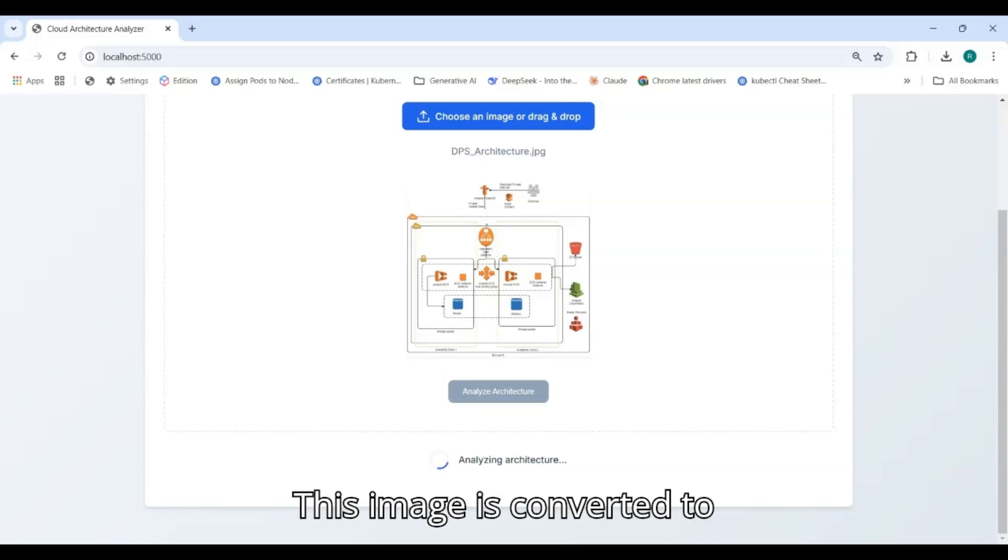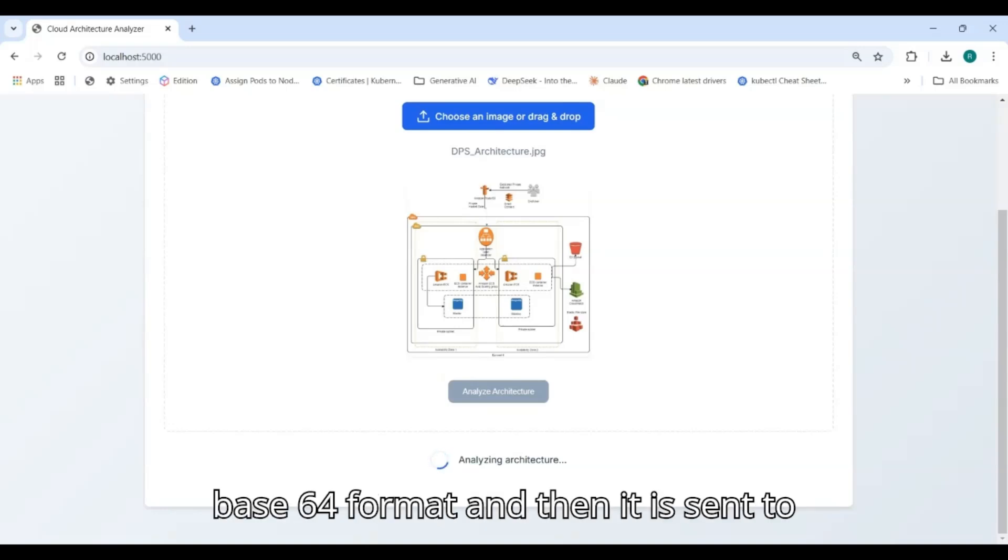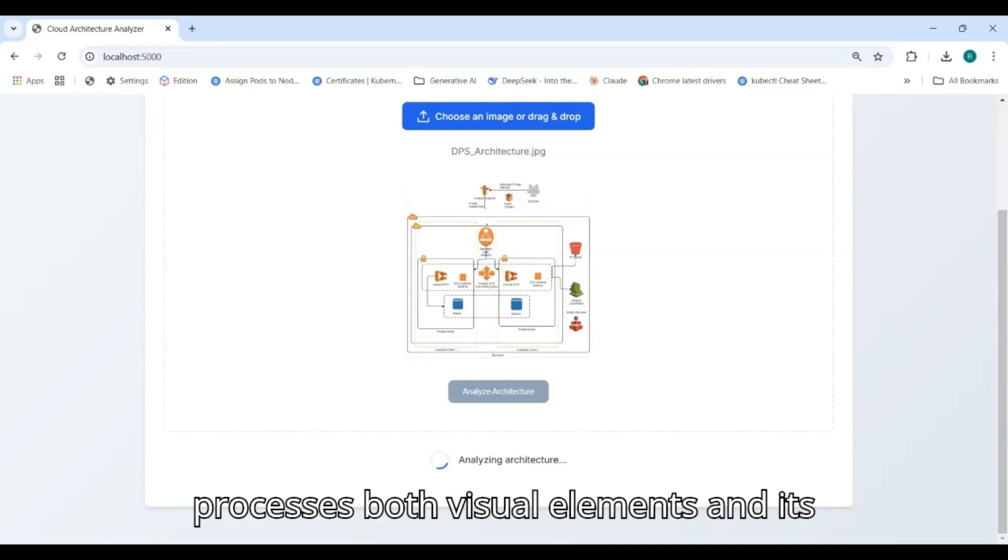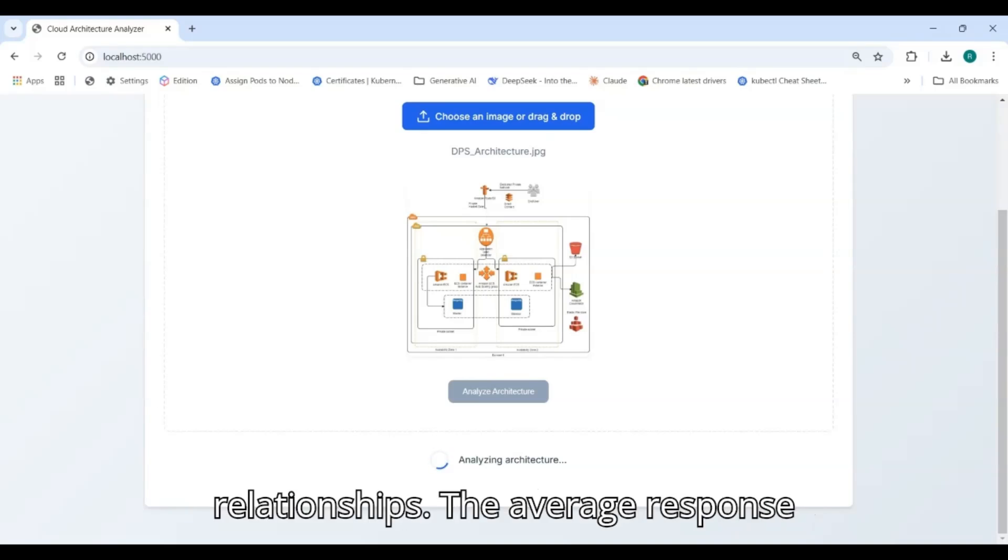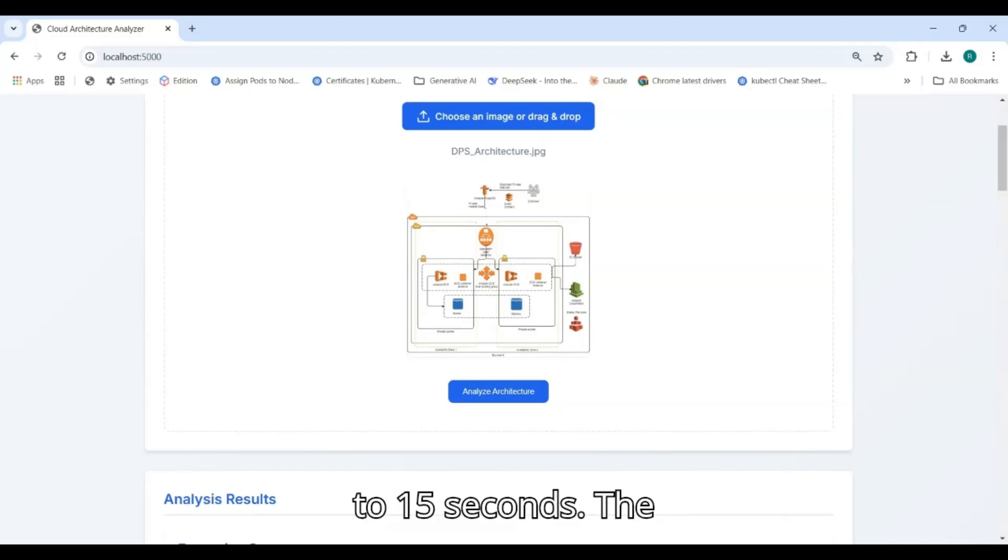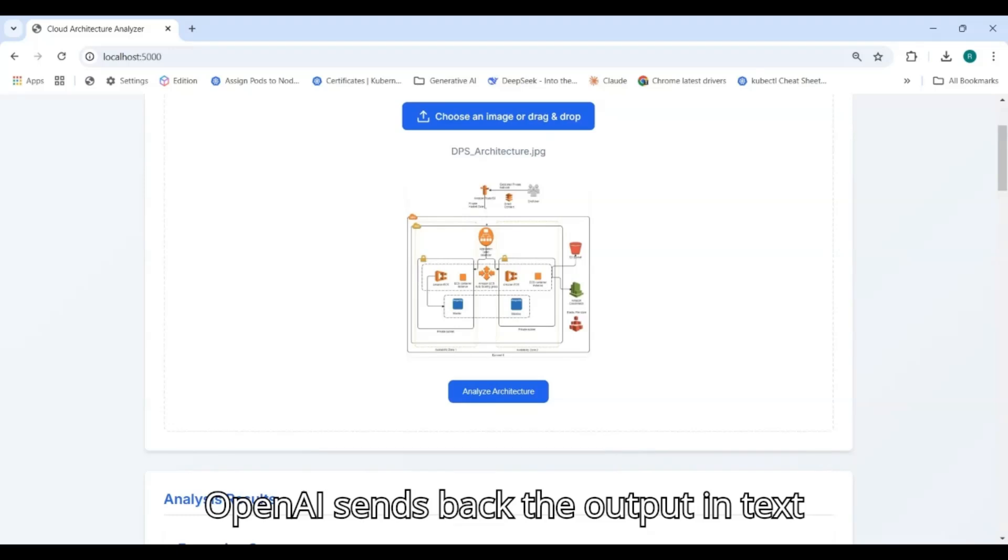This image is converted to base64 format and then it is sent to OpenAI API. This model then processes both visual elements and its relationships. The average response time to analyze these images is between 12 to 15 seconds.